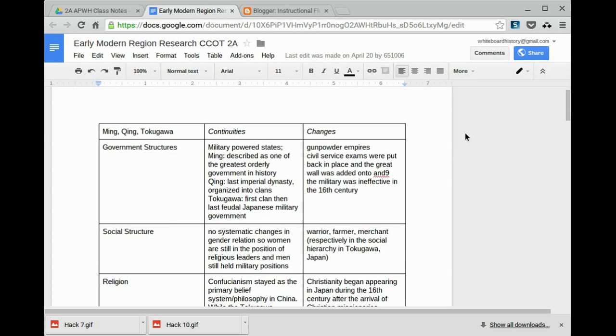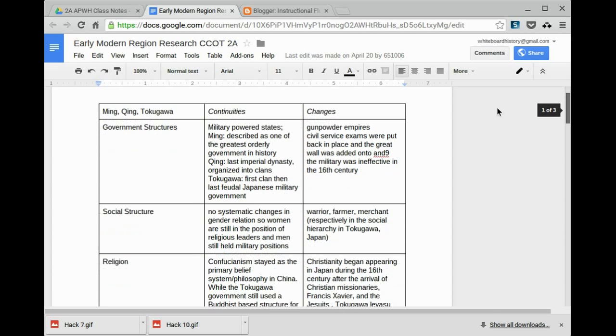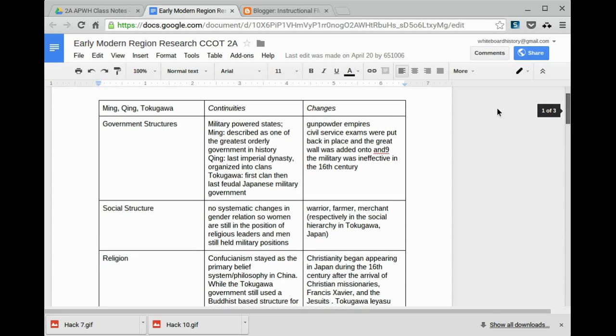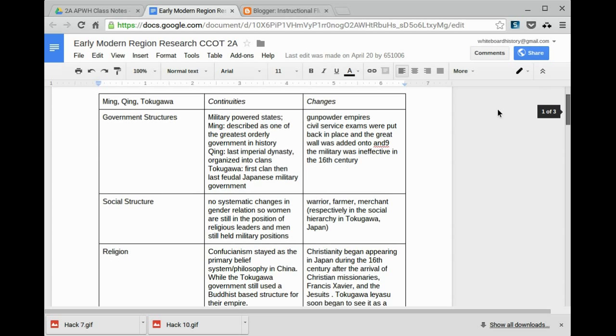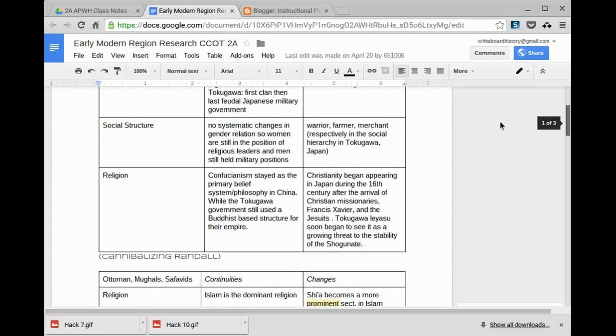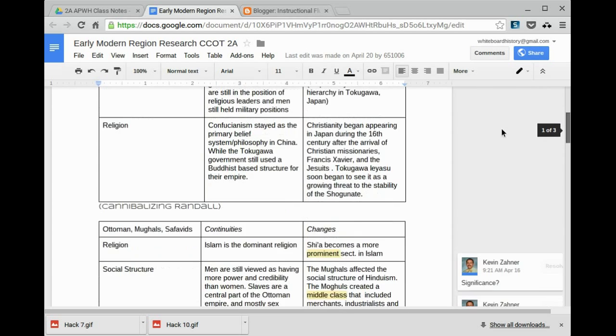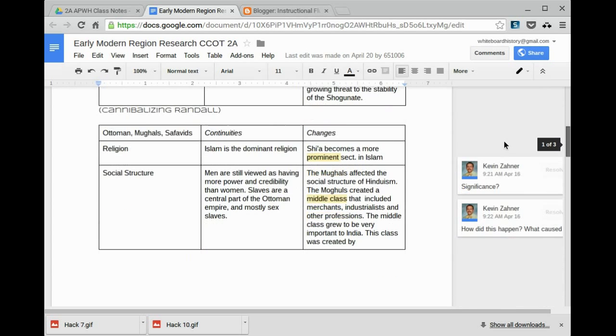Here's an example of one class using one document to take notes. They're separated into groups, and we use tables to give each student a space to work in so they could all type at the same time. The first group was Ming, Ching, Tokugawa. The second group was Ottoman, Mogul, Safavids. And you can notice that I was able to add comments as they were working.